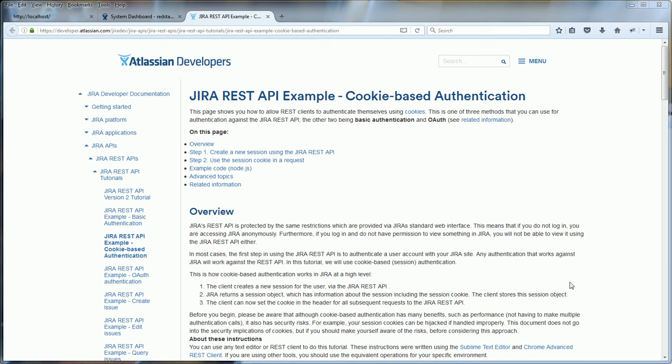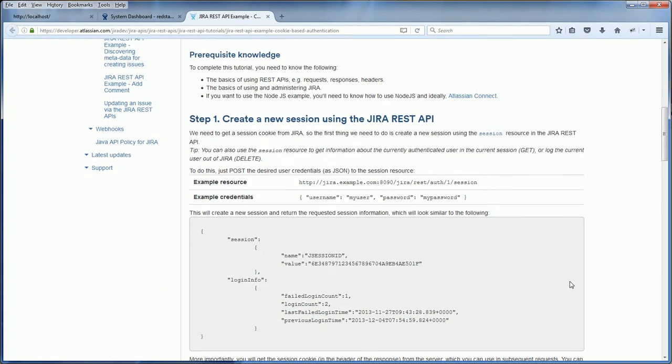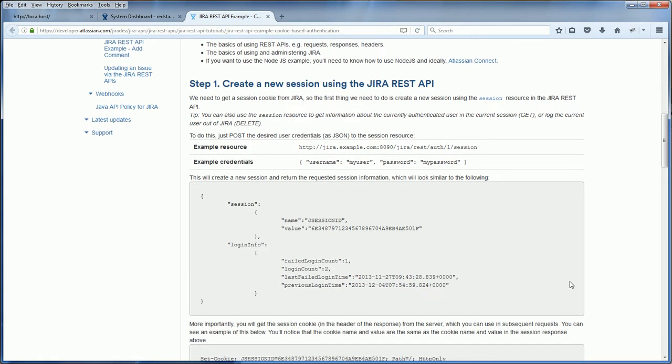Hello and welcome to Redstapler. Today we will talk about Jira REST API with cookie-based authentication. Here is the Atlassian developer tutorials, which is detailed, and I think I should simplify it a bit.